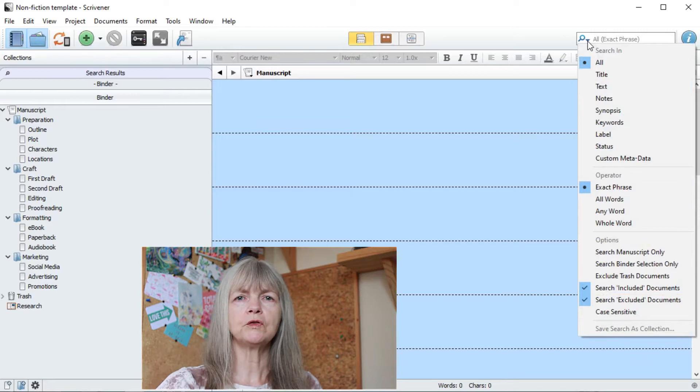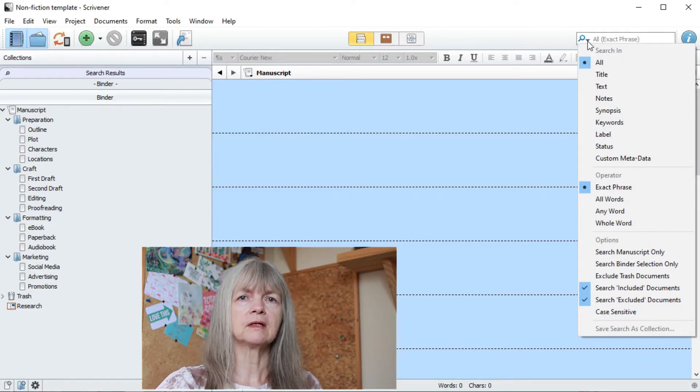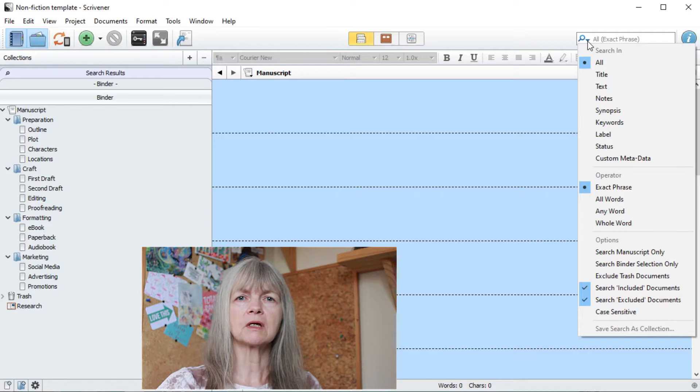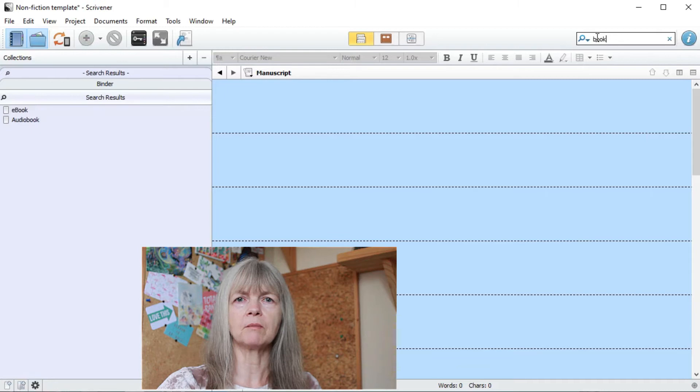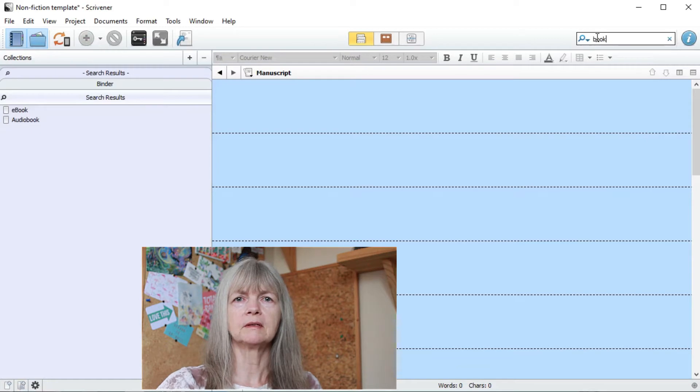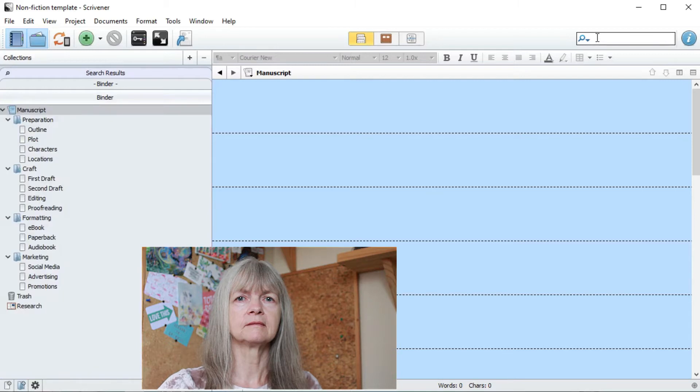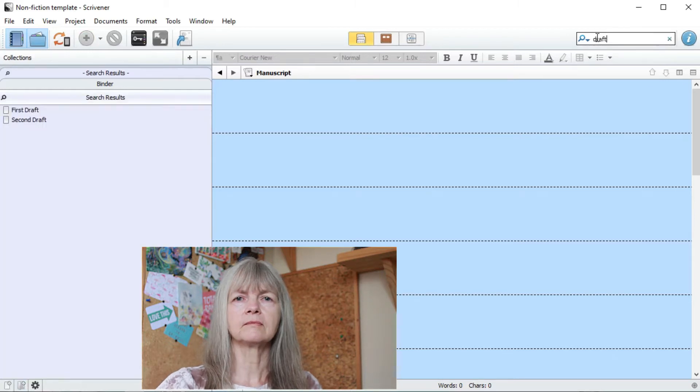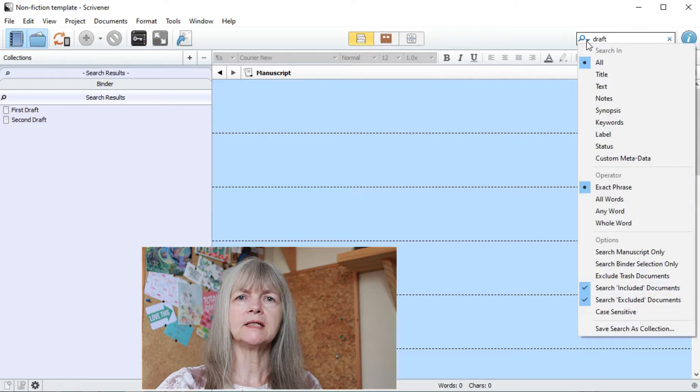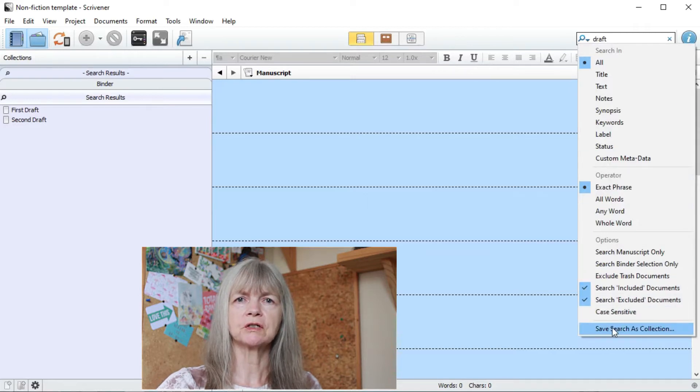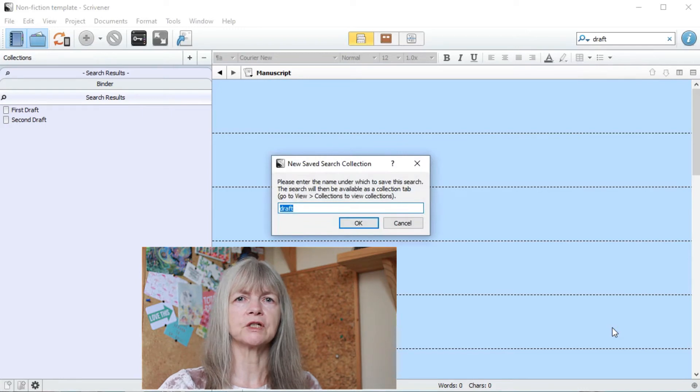So if you're using labels or statuses you could search on those, but I'm just going to search for the word book. You'll see a couple of examples come up. Now I'm going to change it to draft. If I now want to save this collection, I need to go back to the search and click on the pull down menu and select save search as collection.